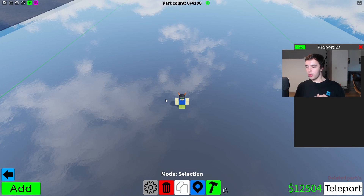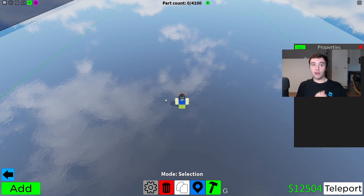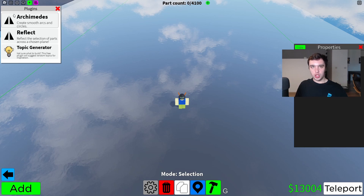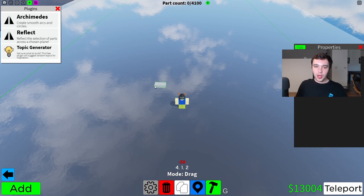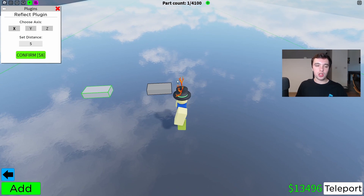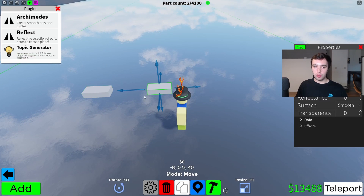You might not be familiar with the Archimedes plugin on Roblox Studio, but it's inspired by the Roblox Studio plugin. It is a plugin and it is a paid plugin, so it's similar to the Reflect tool in that you need to have paid 80 Robux in order to use it, but once you have bought the pass, you can use it forever.